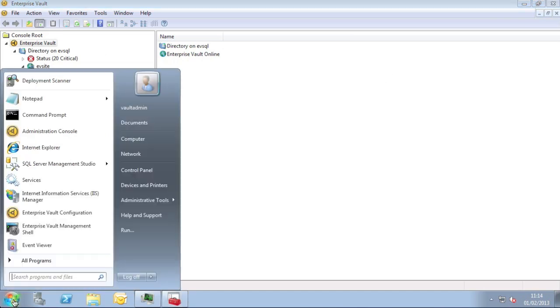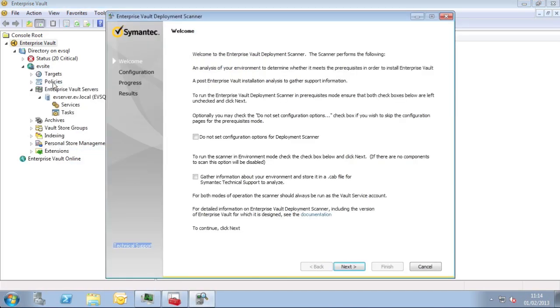Here we see the launching of Deployment Scanner on a machine that's already got Enterprise Vault installed. You might do this if you're planning to upgrade or introduce any new components in order to check if they're supported or not. You should run this as the Enterprise Vault admin account, otherwise you may run into issues with permissions for some of the tests that are performed.